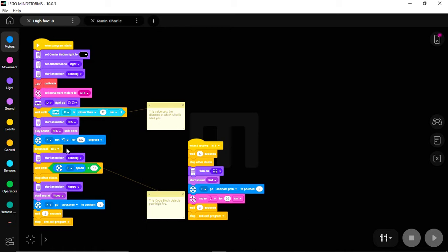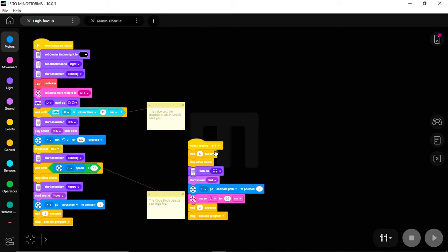Because he will continue to run this program, he starts the blinking and then goes to this wait until the F speed is less than negative 10. But at the same time, this When I receive Hi5 event is activated, and he goes to this wait for five seconds as well. With two waits running at the same time, Charlie is waiting for whichever exit condition occurs first.